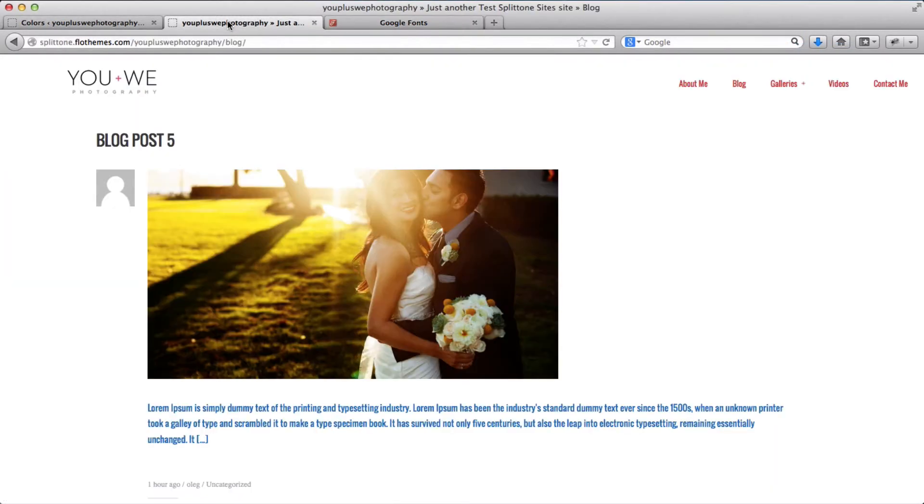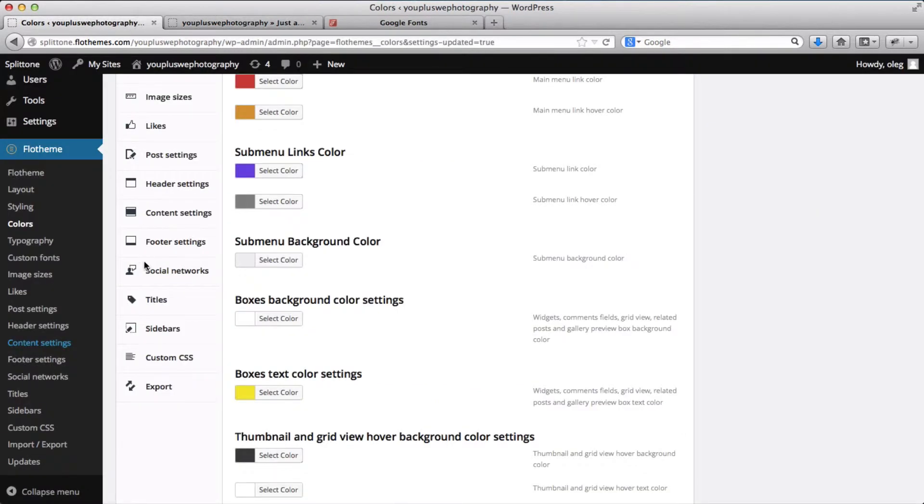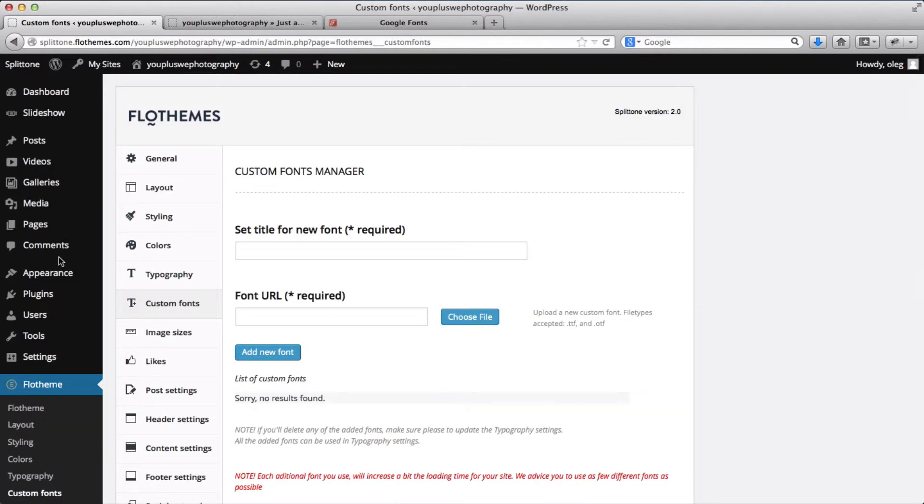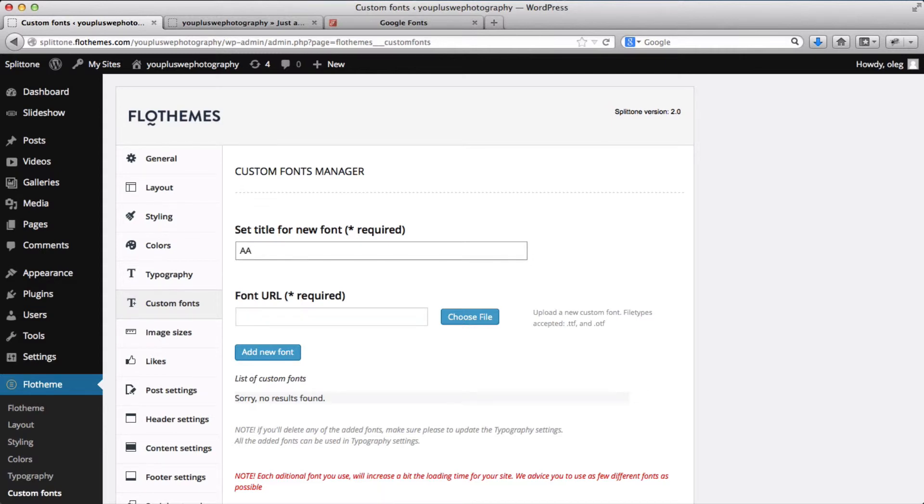All right, now we'll go over to the backend and go to custom fonts. So we'll type in the title for the font and it'll be AA font. Now we'll choose the file for my font which I just downloaded.